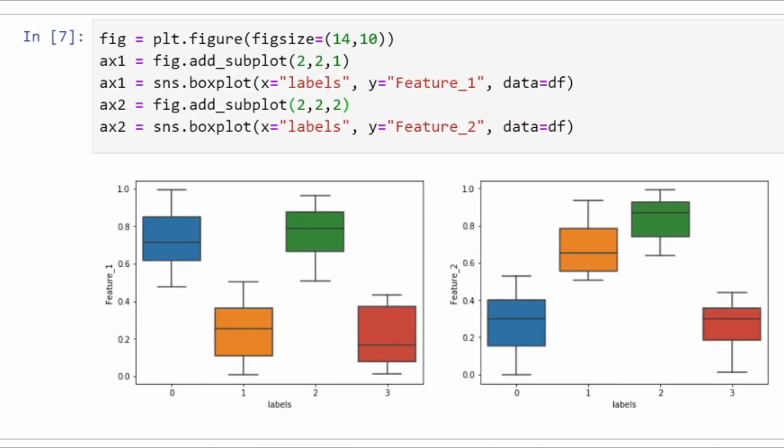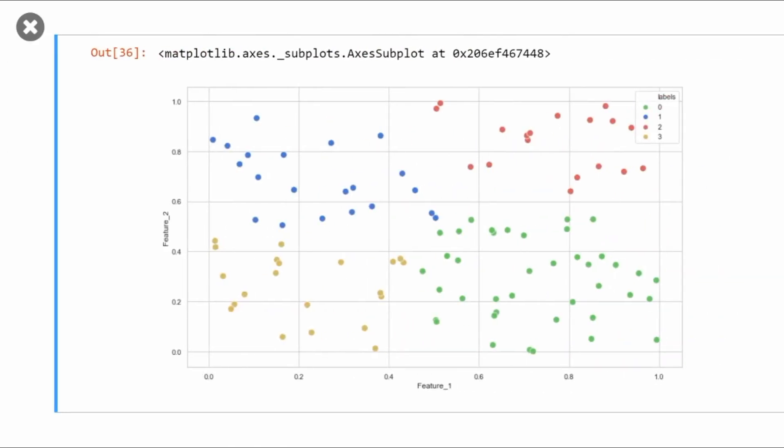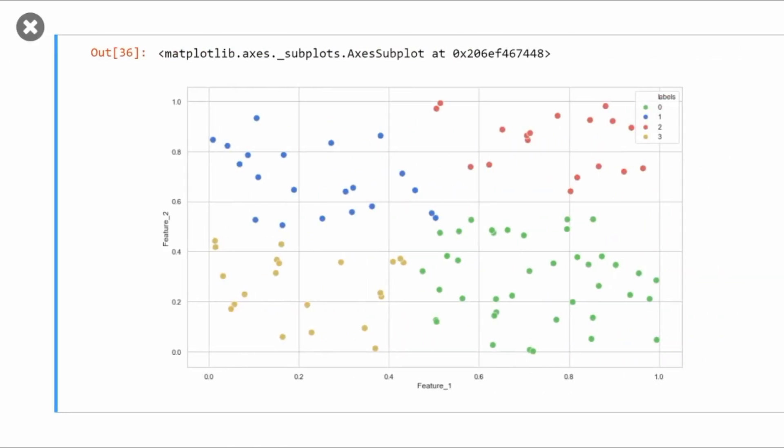Now let's make a scatter plot to better visualize the dataset. Here I have plotted all four clusters. You can see that all four clusters are clearly visible over here. We have low value of feature_1 and feature_2 as yellow.